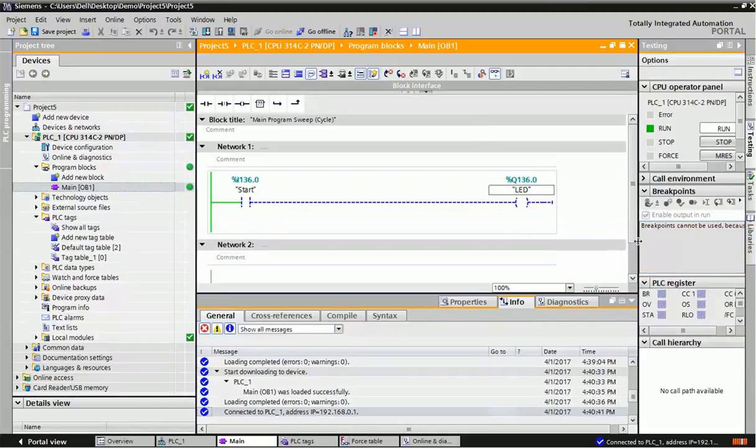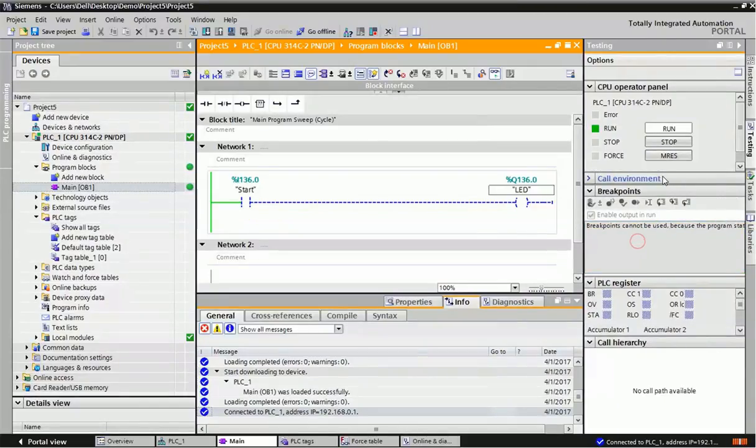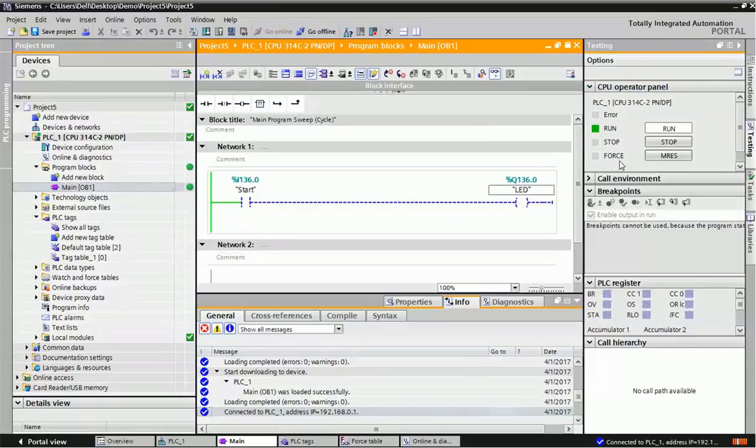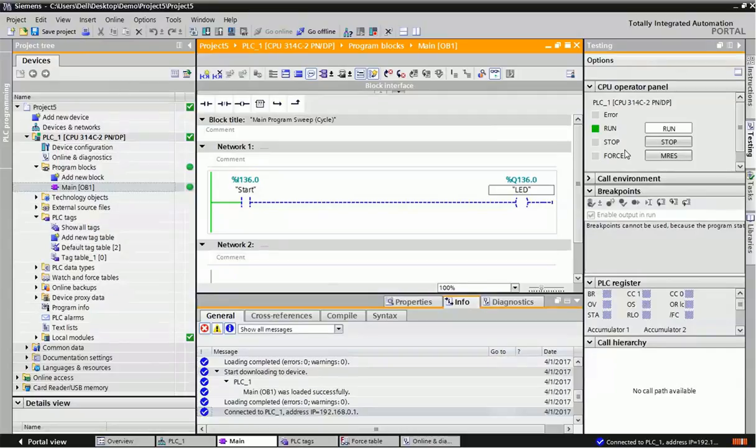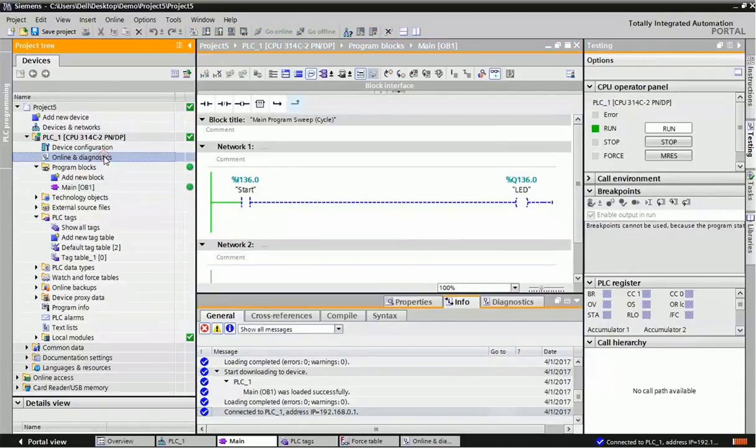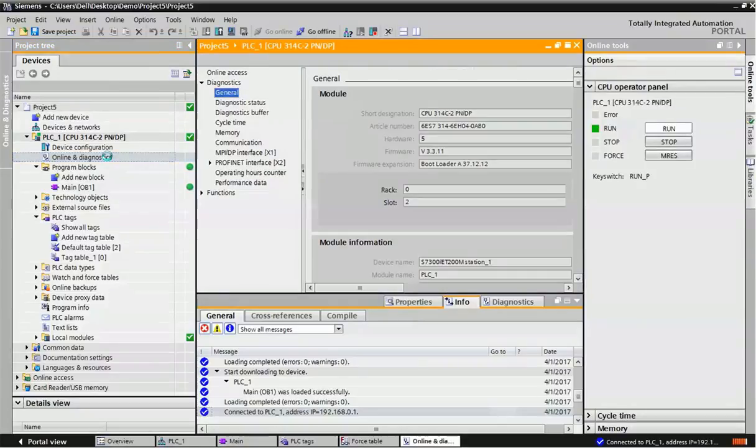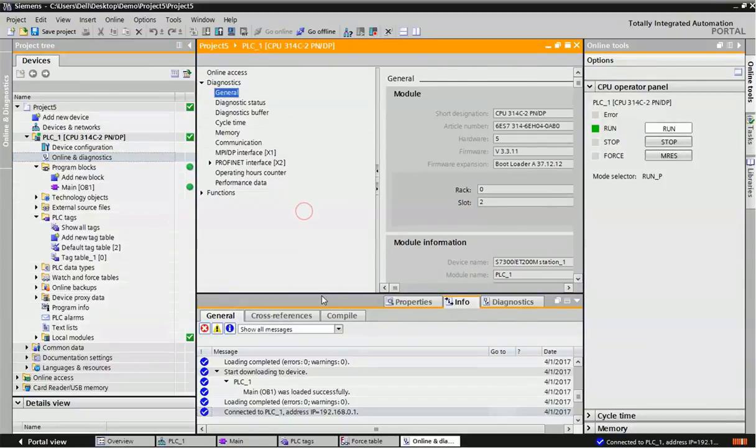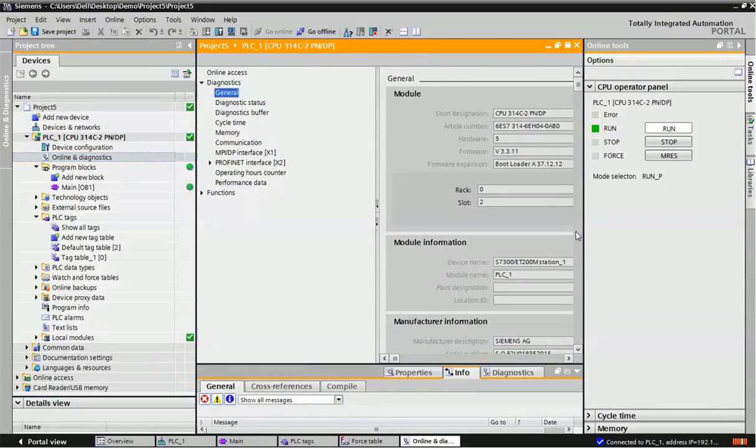In that side you will get CPU operator panel. You will get whether PLC is in run mode, stop mode, or error mode. Online and diagnosis option is visible only after when you make PLC online.